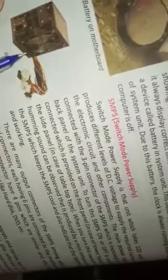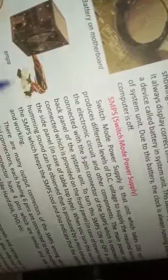Next topic is SMPS. SMPS is Switch Mode Power Supply. It is that unit which takes 220 volt and produces different levels of DC voltage to supply the required current for the electronic circuits and other components. When we switch on, it gives us power supply inside.